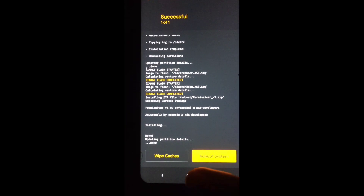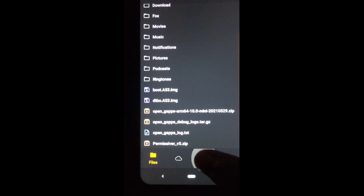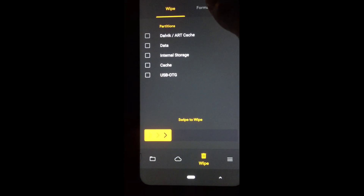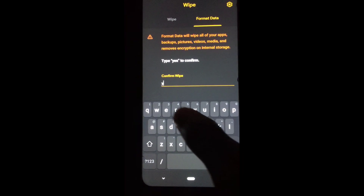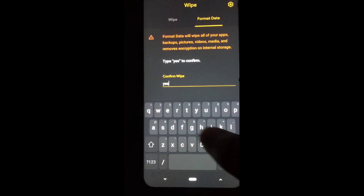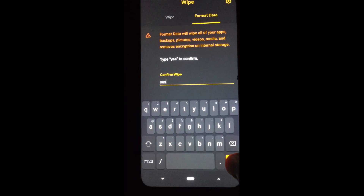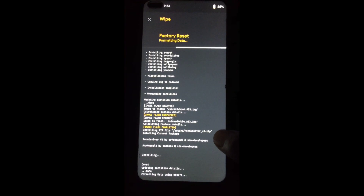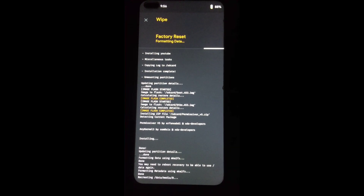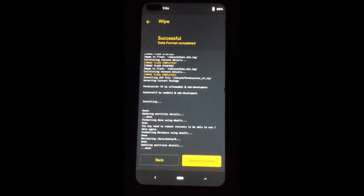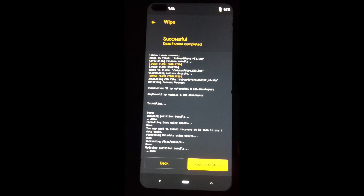After installation is complete, go back and format data — type 'yes' and click OK. Now the data will format. After that, just reboot system.